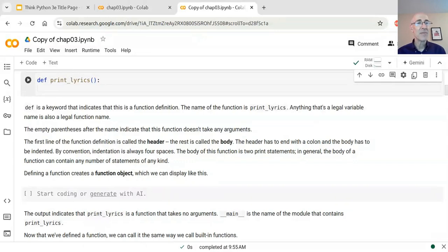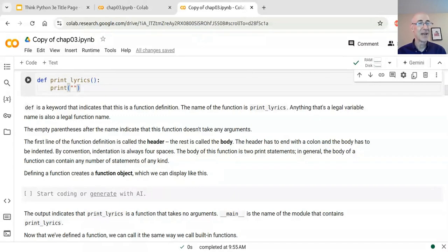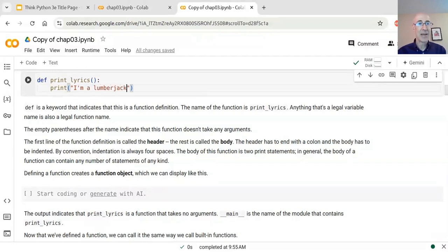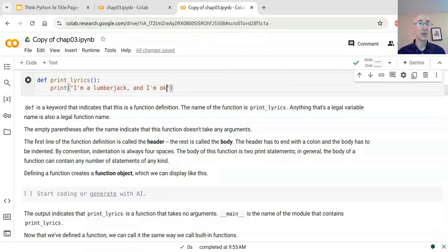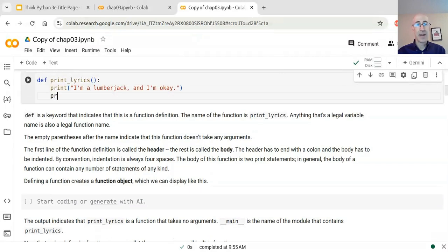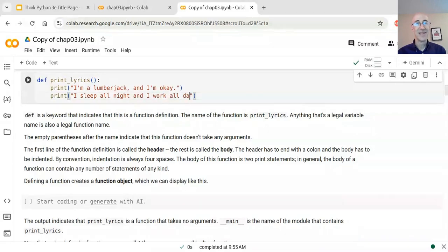The four-space indentation is the standard. This particular function is going to have two print statements. We're going to do the lyrics from a Monty Python song called the Lumberjack Song — it's pretty silly, but if you like Monty Python you'll enjoy it. The first line is 'I'm a lumberjack and I'm okay.' Notice that because I have an apostrophe inside this string, I'm using double quotes to enclose it. The second line is 'I sleep all night and I work all day.'